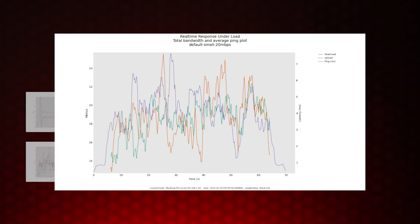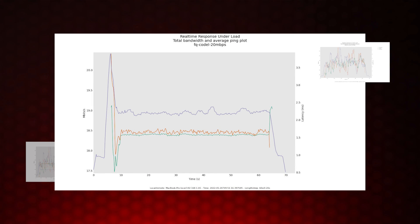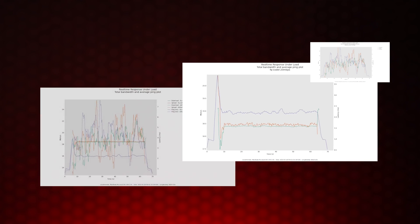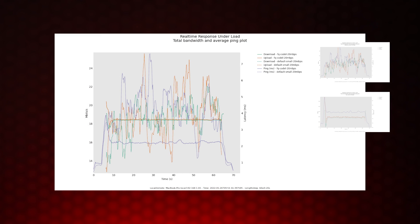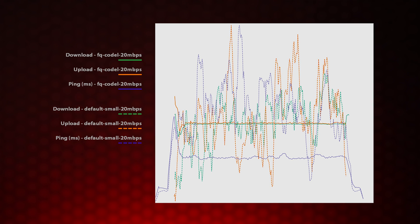We used Flent for benchmarking since this tool allowed us to simulate a network under load and visualize how the queue manages the traffic and latency. We compared the default small queue type in graph 1 with FQ-CoDel queue type in graph 2. We were blown away by the results — it's clear that FQ-CoDel offers far more stable throughput levels while keeping latency low, even when under heavy loads.